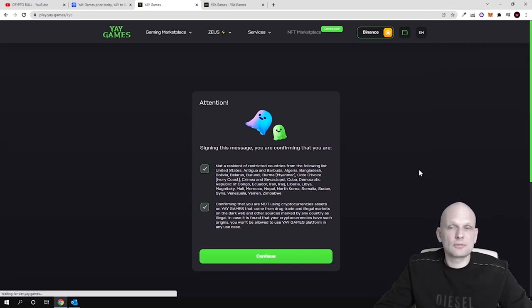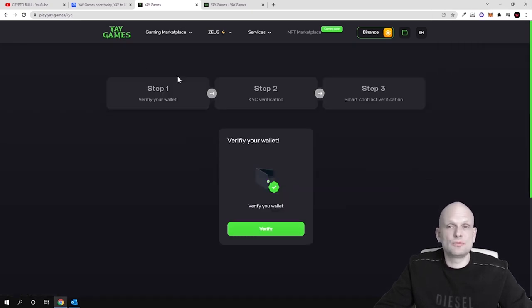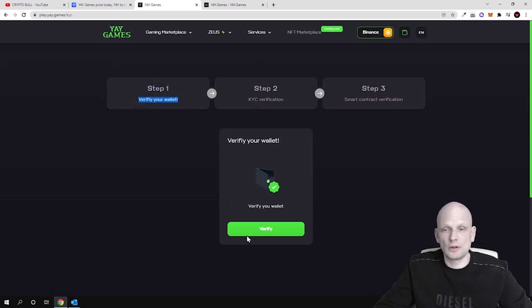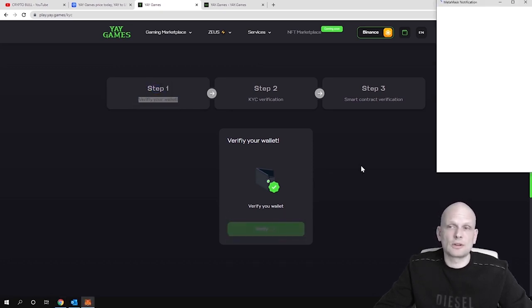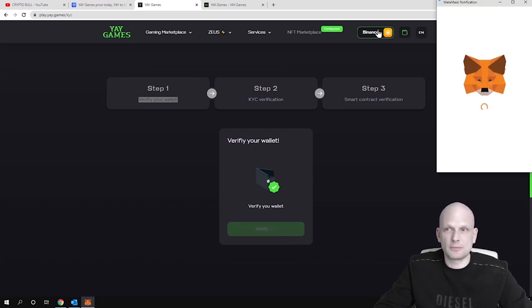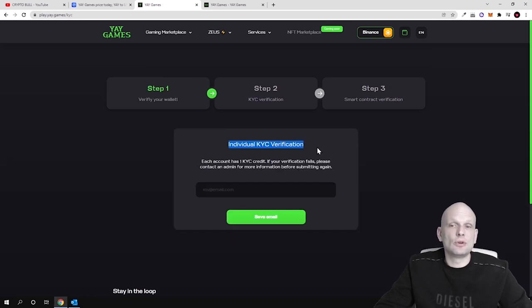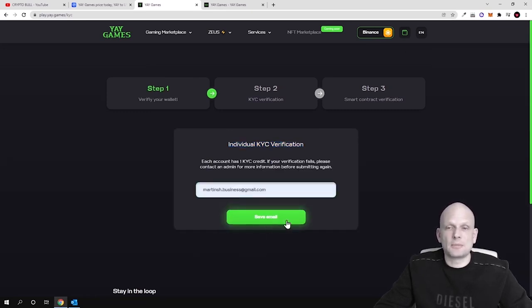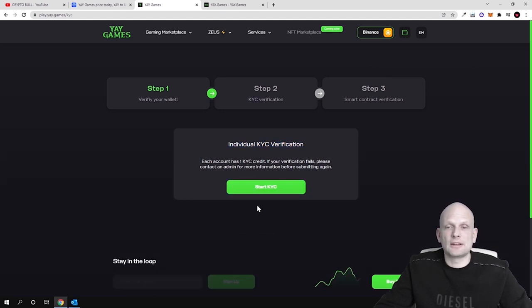And you sign in with your wallet. And here you will need to pass this KYC. As you see, step one, verify your wallet. So click verify and you verify your Metamask. I'm currently by the way using Binance Smart Chain. Here at the top you can see individual KYC verification. This is what you will need to pass. I am entering my email. I click send email and start KYC.